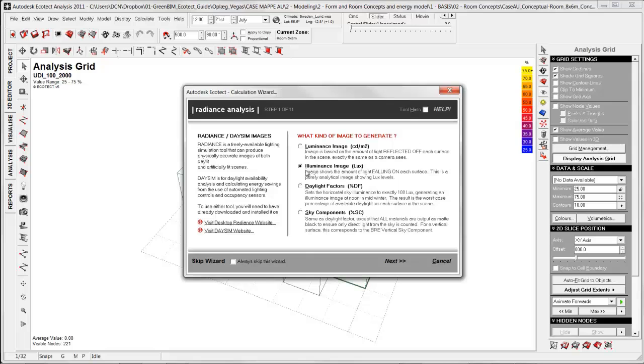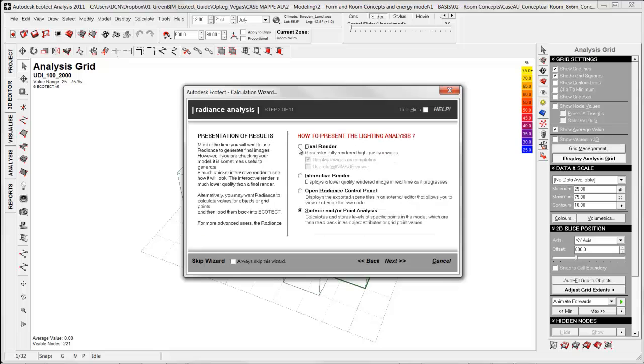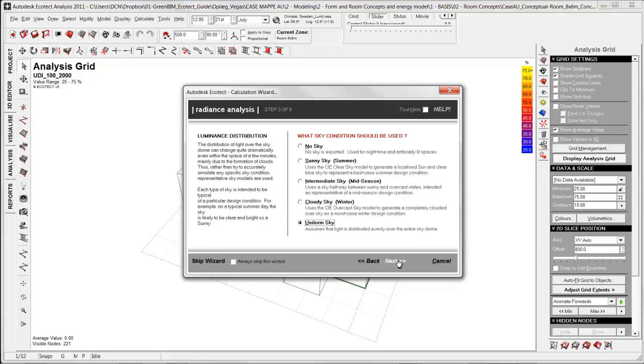In this case I will use illuminance image logs. Here I choose final render because I want to have the result back into Ecotect on my analysis grid. Then you need to choose final render. Next.